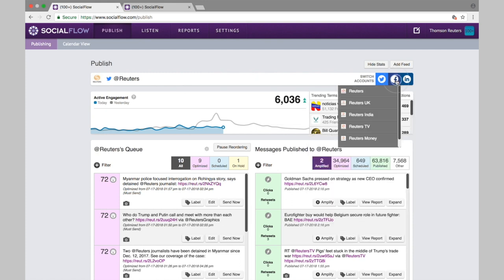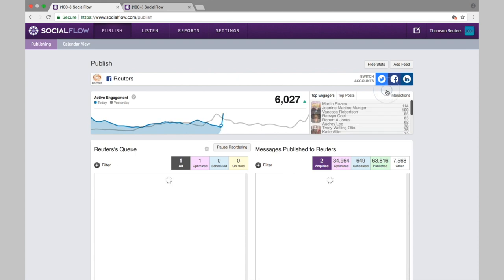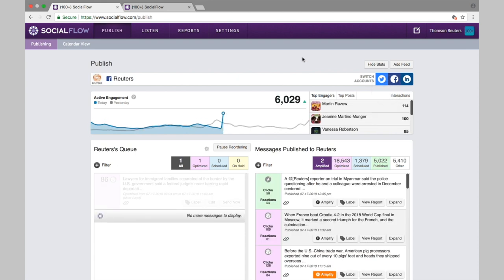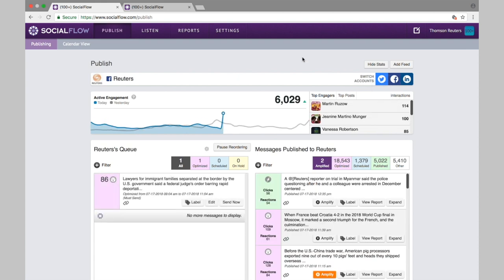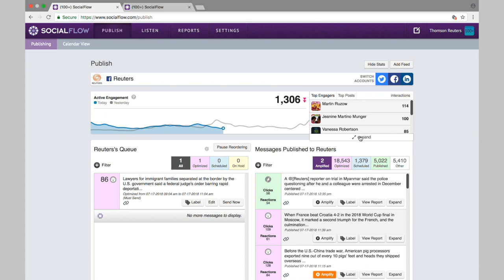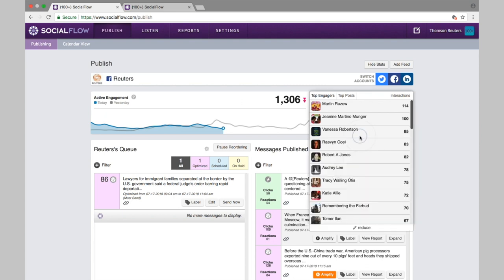If I switch over to Facebook, you'll see as I click over that the data changes slightly. Again, we're tracking the active engagement, the number of fans actively engaging with your content on Facebook specifically, either in the news feed or directly on the page, as you see it just updated for Facebook. We also look at top engagers here as well, so the fans who are actively clicking, liking, sharing, commenting the most often.